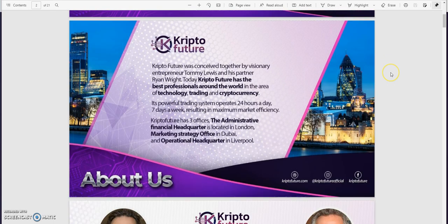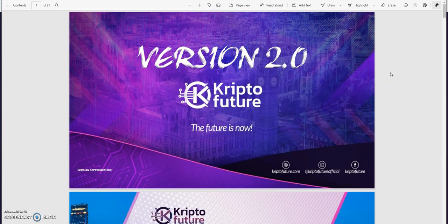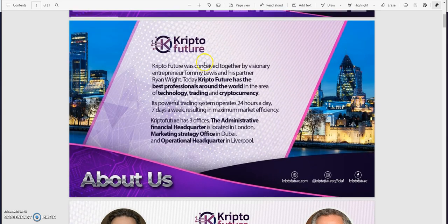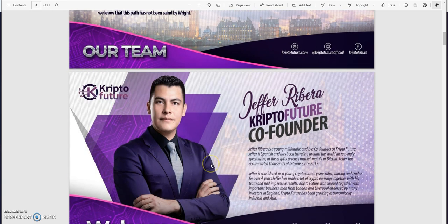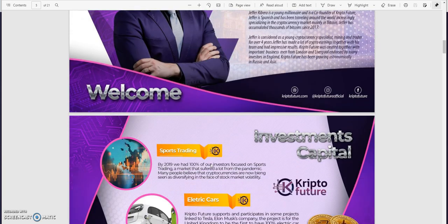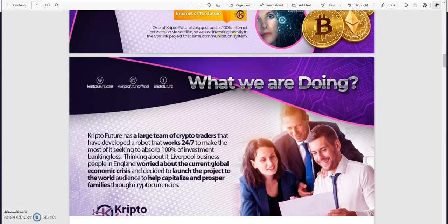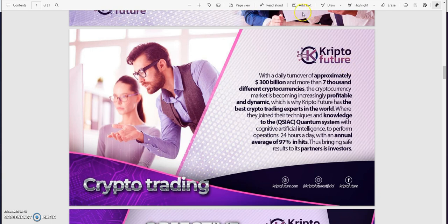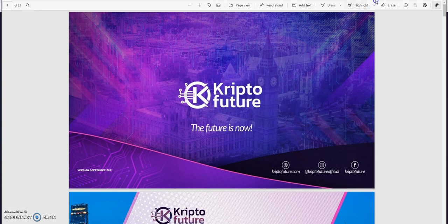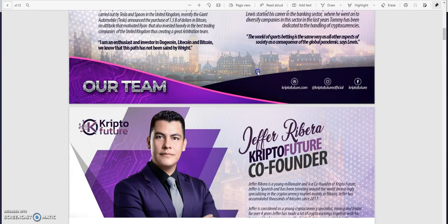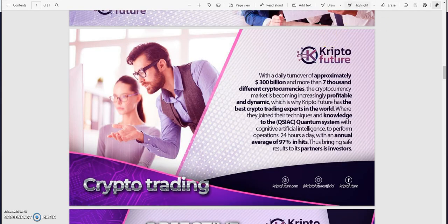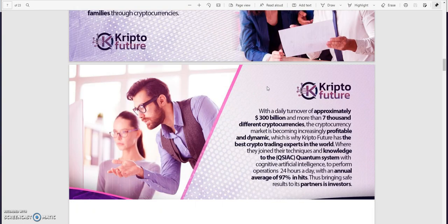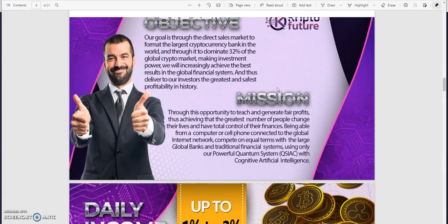Let's take a look at this version 2.0. A lot of it hasn't changed, right? This part's the same, I remember this part's the same. 24 hours a day, seven days a week. Crypto Future has three offices - London, Dubai and Liverpool. These images still the same between these two guys Ryan and Tommy Lewis. Hey, there it is, Jeffrey Ribera. Same ones here. This looks eerily the same. Let's see what's different about it as we scroll along. I have the old one up as well.